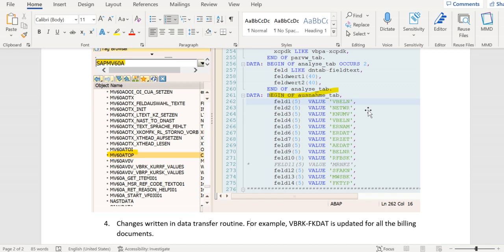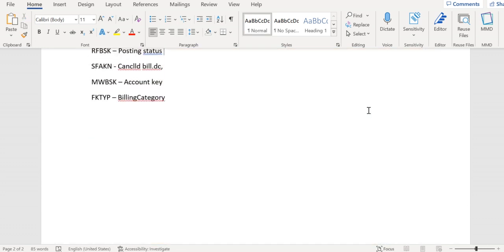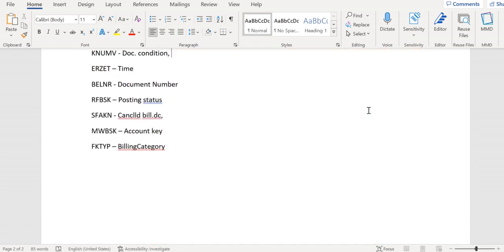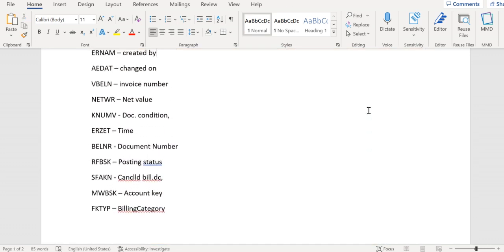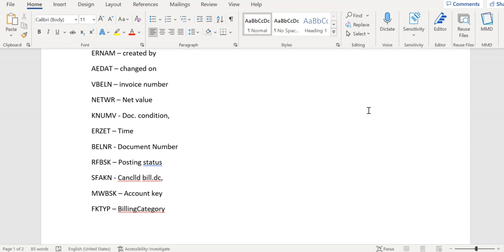In this structure they have defined a few fields like net value, invoice number, document condition number, created, created by, created on, changed on, changed by, date, account key, cancelling document, account key, and billing category. If there are different values in the header of two documents, the split won't happen. That means the split will skip validation on these fields as per this structure.